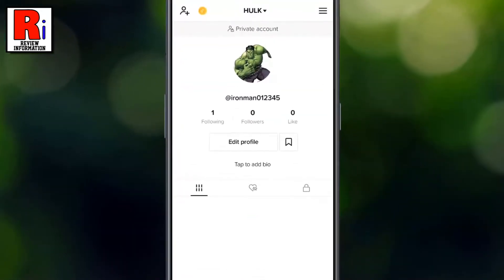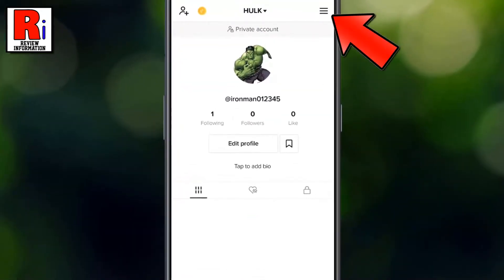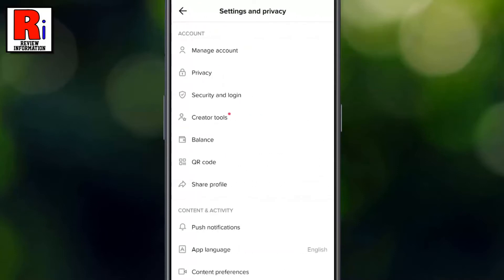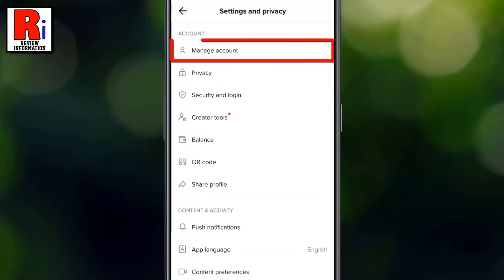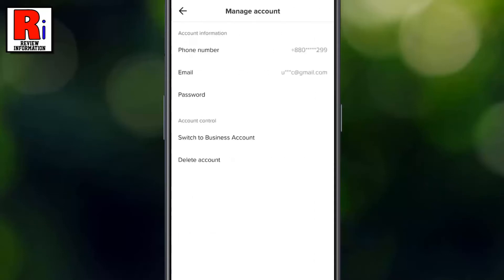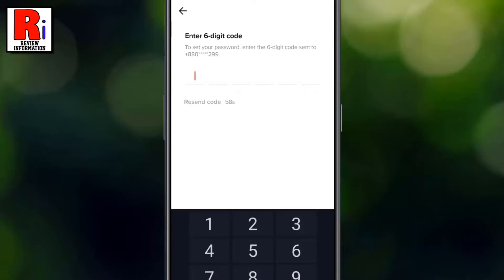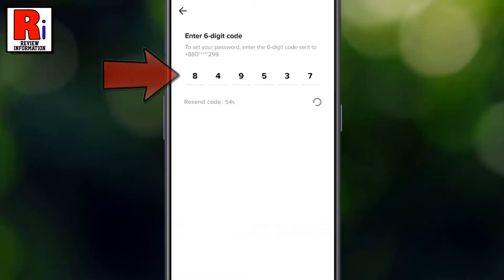Then tap the three lines from the top right corner. Under the account section, tap Manage Account. Under account information, tap Password. A six-digit verification code has been sent to your phone number — enter it here.